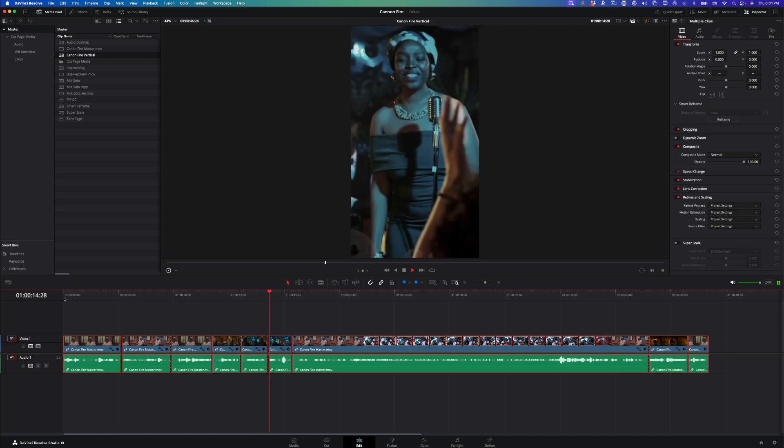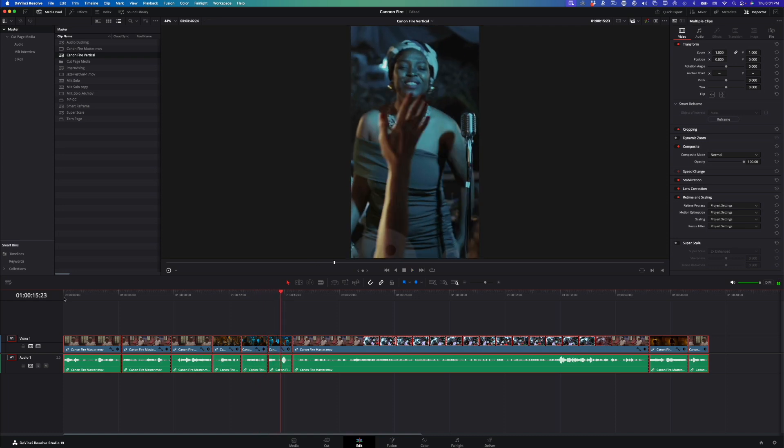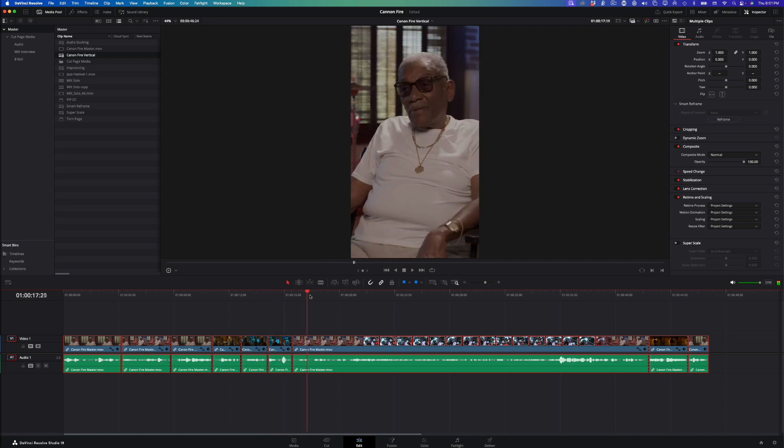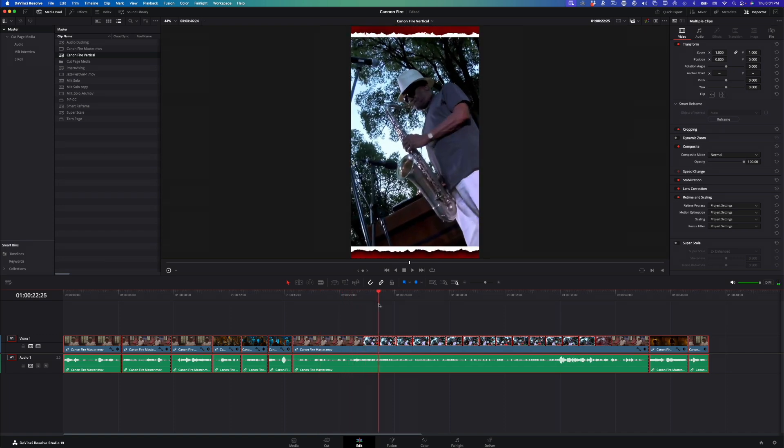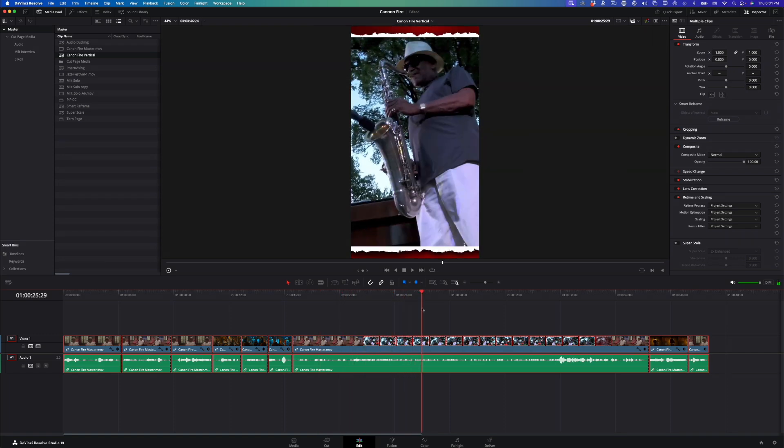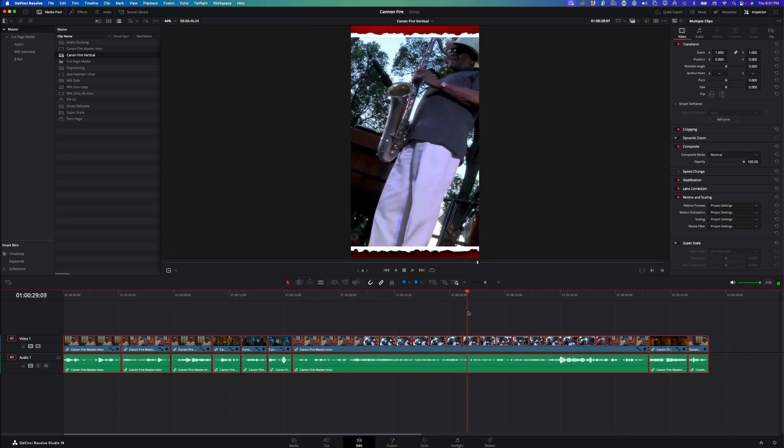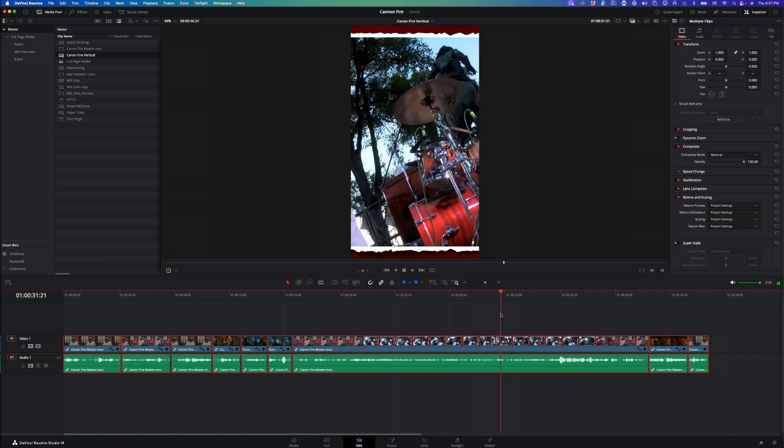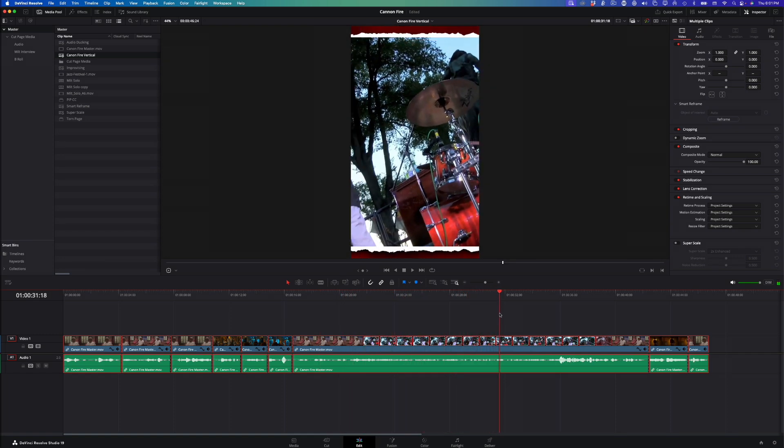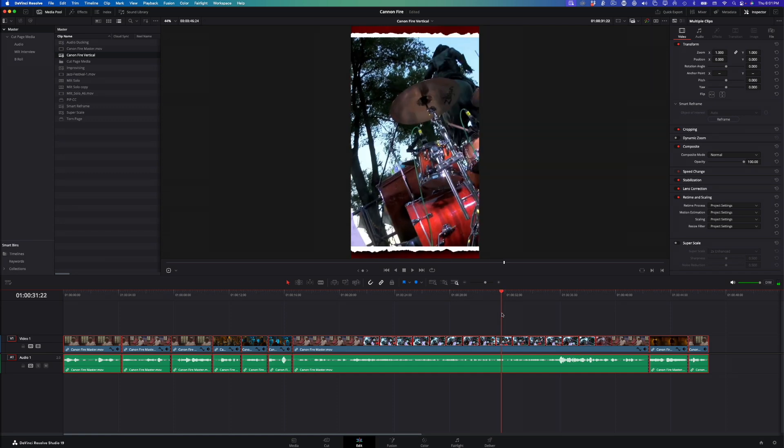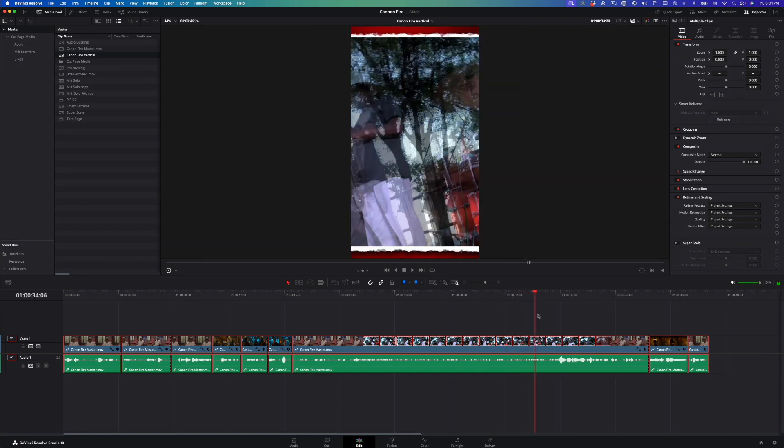DaVinci Resolve's Neural Engine kicks in to figure out where the subject is located in each shot, then intelligently moves the image right or left to keep the subject in the center of the frame. I'll play back and jump to each cut so you can see the result. The algorithm does a really good job, but it does get confused every now and then. I'll scrub the playhead over the performance clip. Just over halfway through the clip, the framing moves from Milt to the drummer, then back to Milt again.